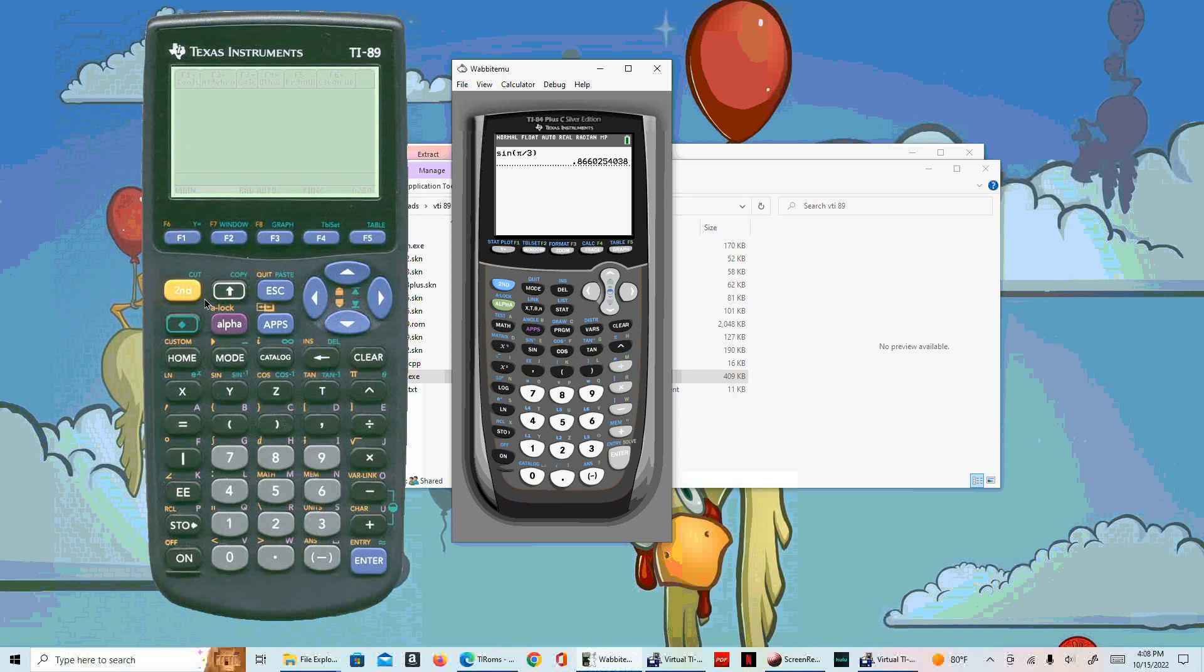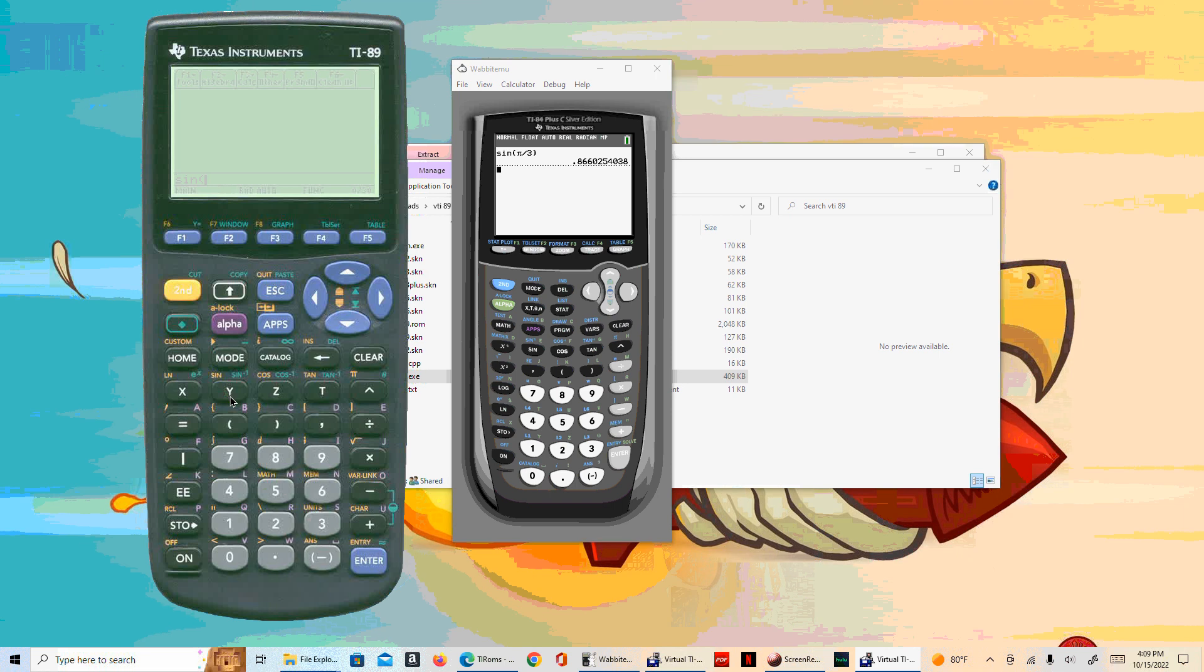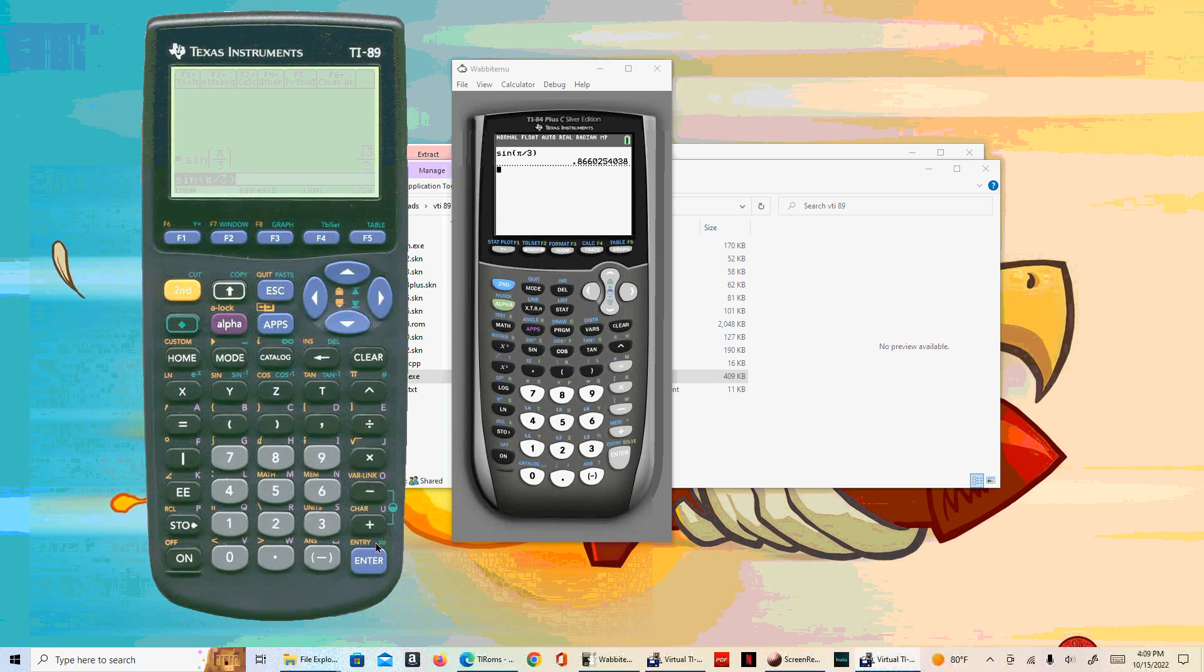Now what happens with the TI-89? On the 89, notice that the sine is in orange. So second sine, and we do second pi over 3, close your parenthesis. And it gives us the exact value, the square root of 3 over 2. Which is saying, well you know, I need the approximation to do something with it. Well, you see this wavy equal sign, which of course in the world of math means it's approximately equal to.